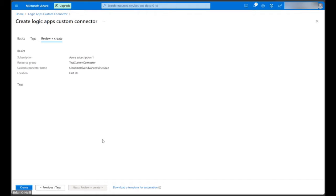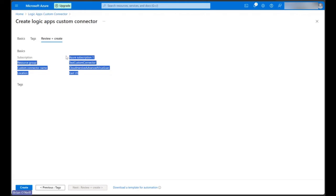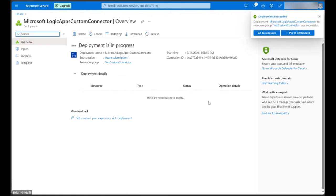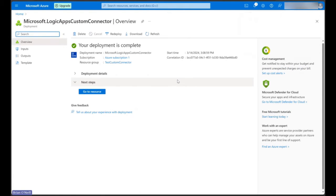On the Review and Create page, let's make sure we're happy with all the basic information before we click Create down at the bottom. Once our deployment wraps up, let's click Go to Resource under Next Steps.